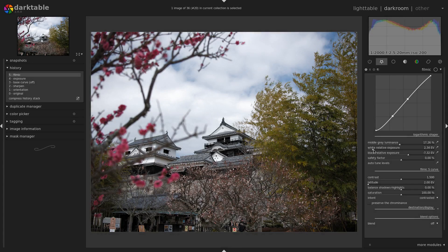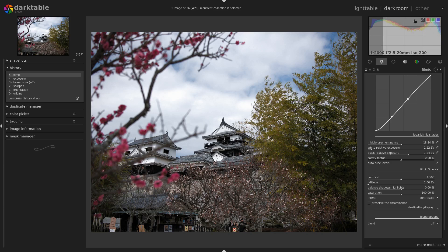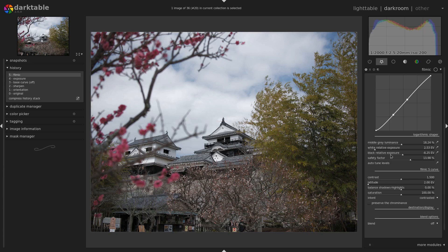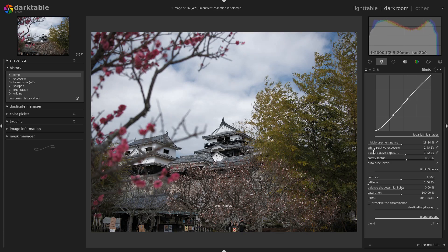I recommend tweaking the white and black relative exposure first. They are called relative because they are relative to your middle gray luminance. Play with the middle gray slider first, then tweak the white and the black afterwards to get a satisfying result. Don't bother too much with the histogram at this point. If you're getting a bit of clipping, you can use the safety factor slider to compress the range back into something satisfying. The safety factor will also move the white and black relative exposure and give you a little more space to then push the whites and blacks once again.